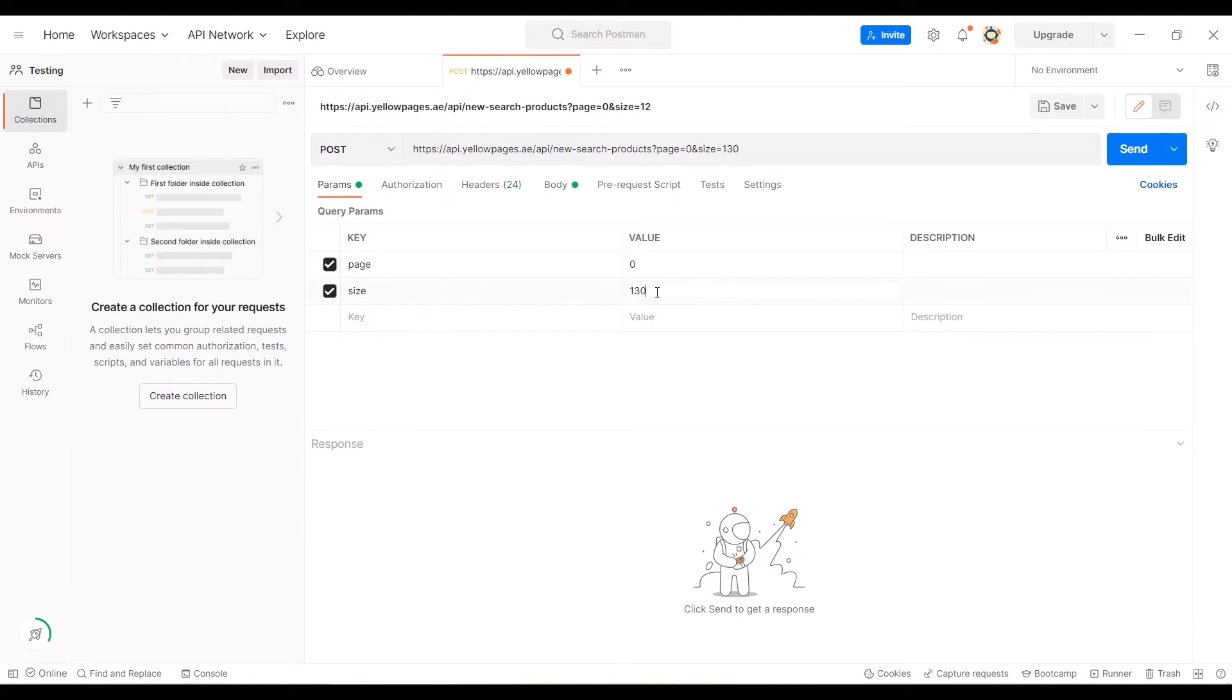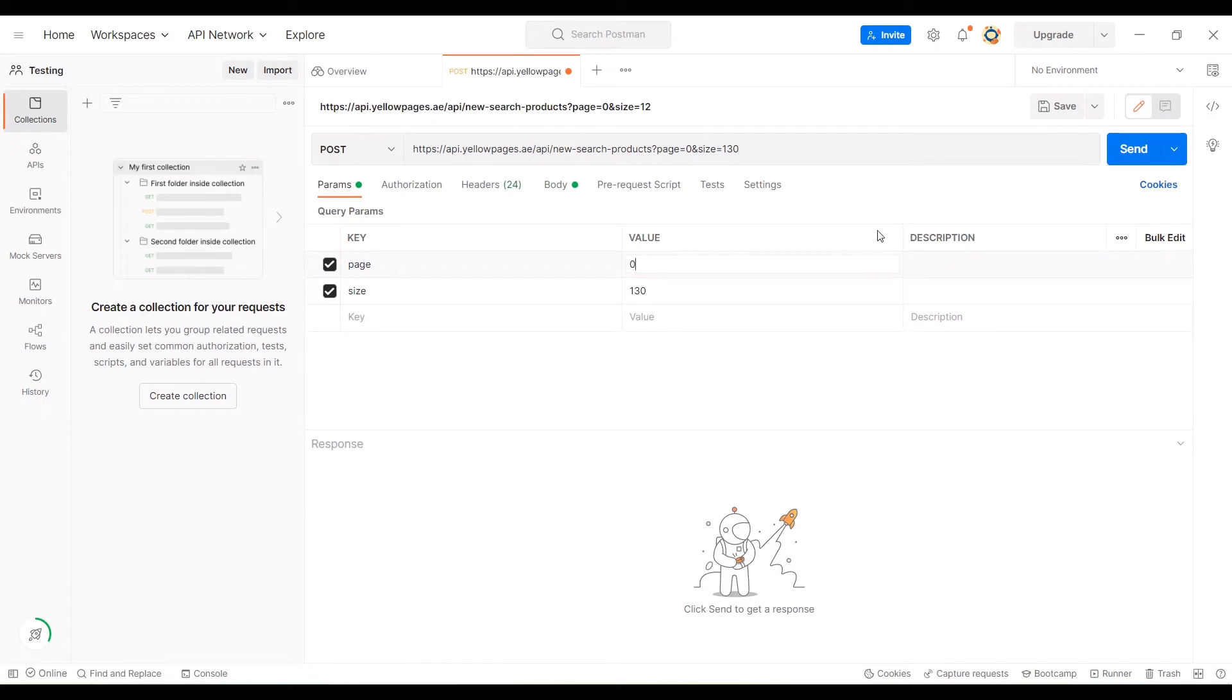Now we have set it to 130 and the page is 0, so that means in one page we'll be getting all 130 companies' information. Let me run this query.